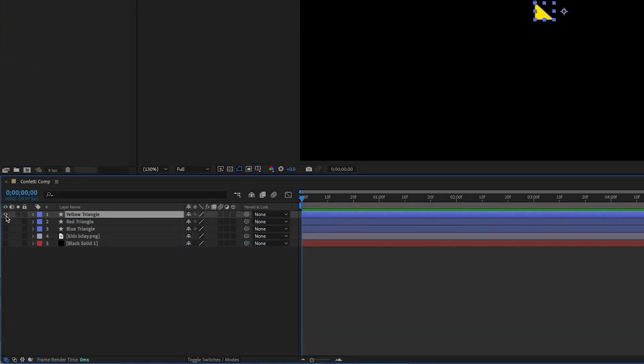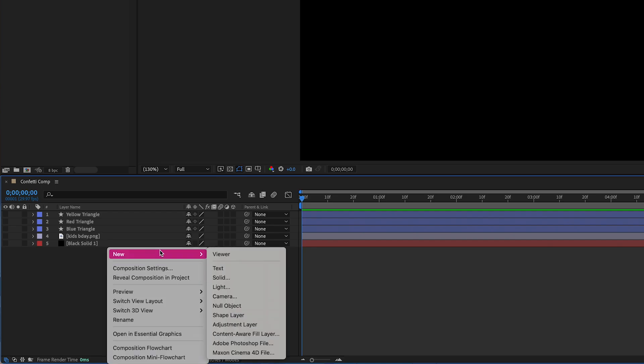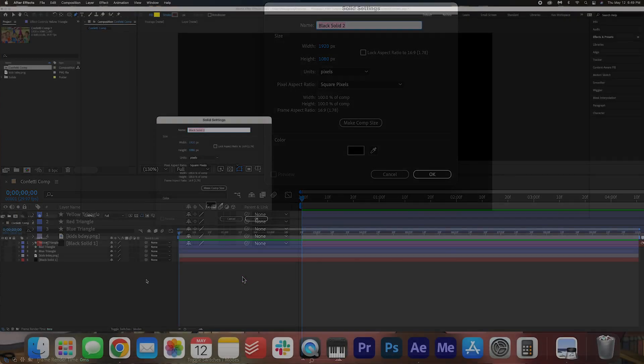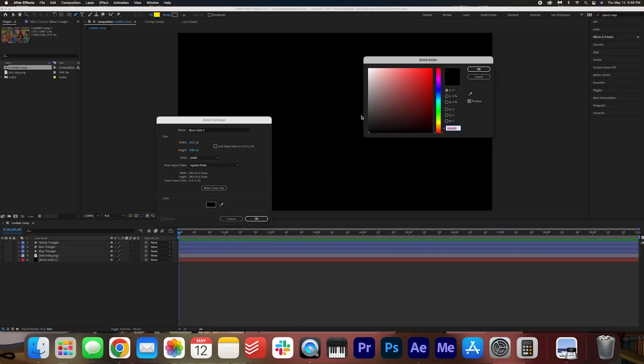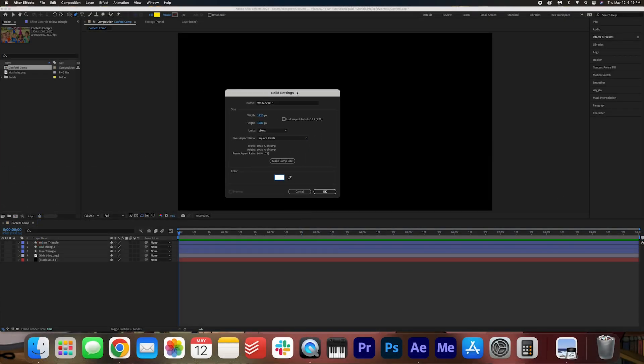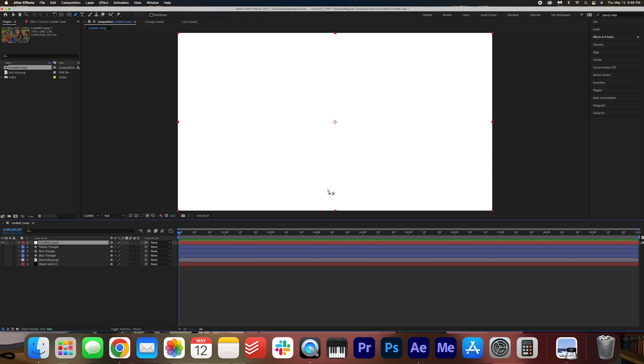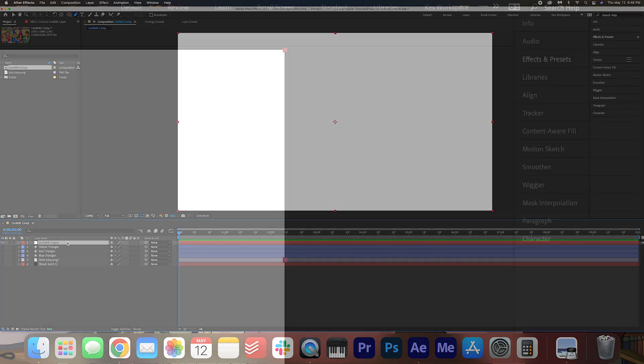We can actually just hide all of them. We don't need to see them in order to create this effect. Now let's create a solid. We can do that by right clicking in the composition, going to new, solid. I'm going to just make this white. I don't think it really matters and then I'm going to call this confetti layer. Now the reason we're creating this solid is that we're going to apply the particle effect to this layer. So that's why it's going to be useful for us.